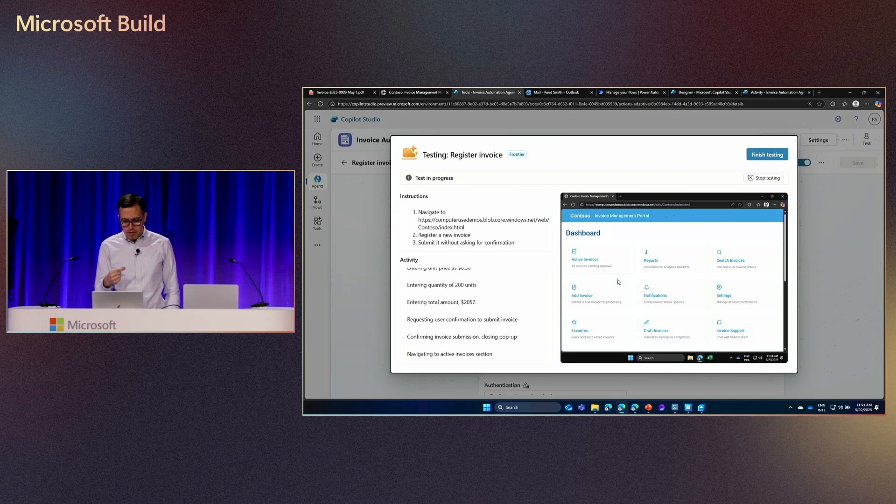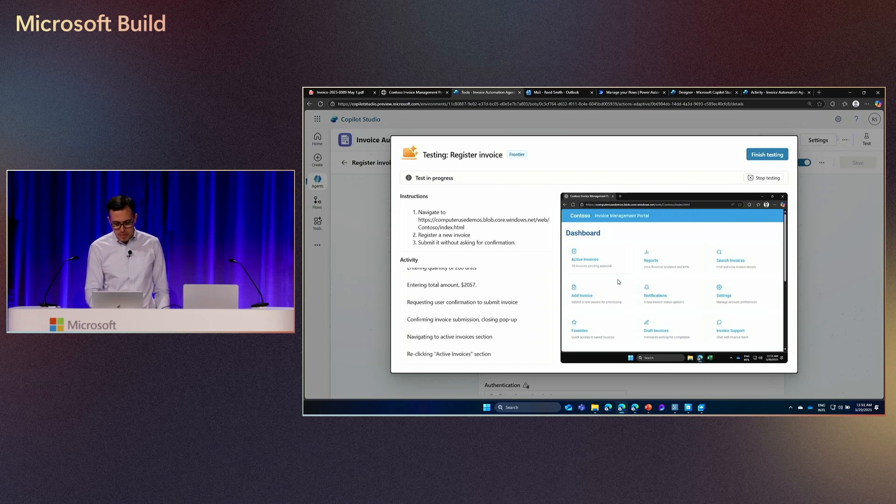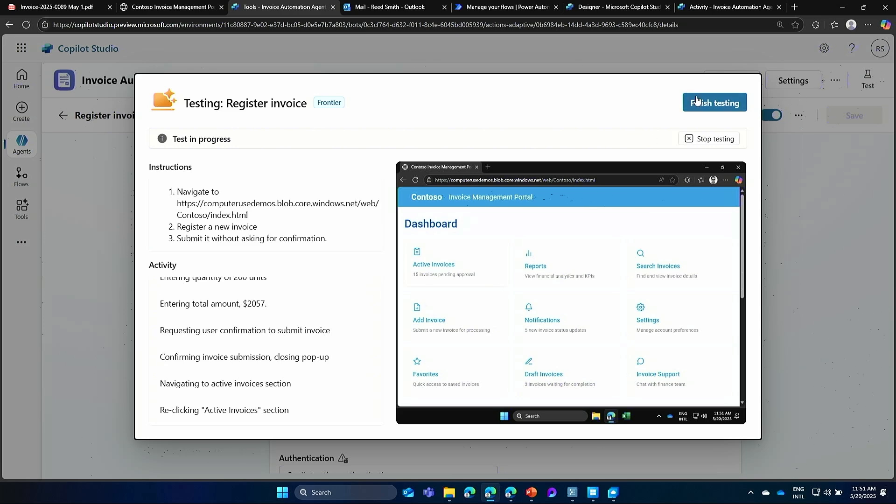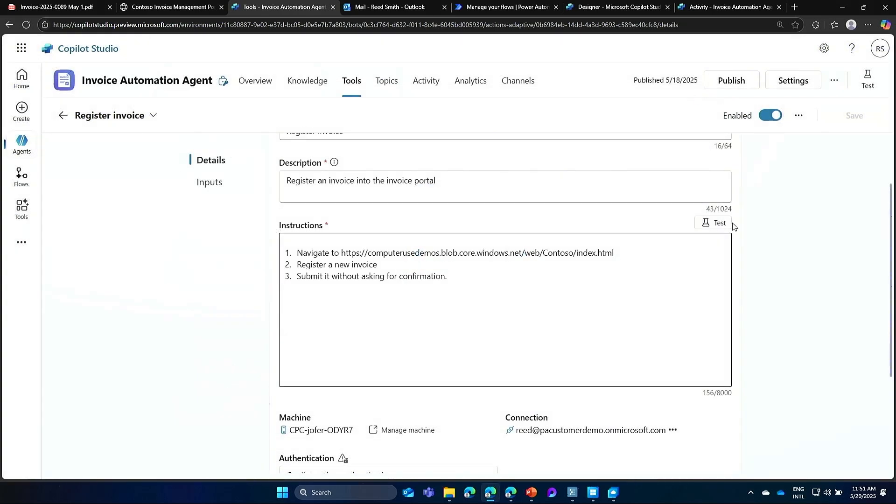So here we see that the test is complete. So we can go and finish the testing. In this case, everything went well. So I can continue. If it didn't go well, I can always go here. And in natural language, change the instructions of my computer use tool. So we've already have the computer use tool, but we still need to finish building the end-to-end process.